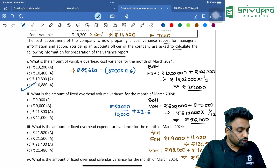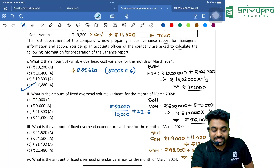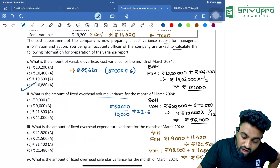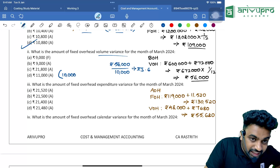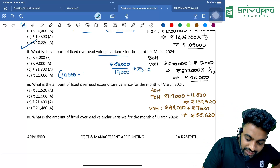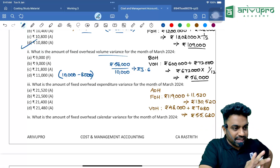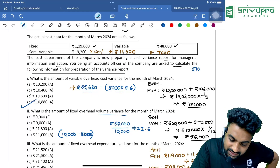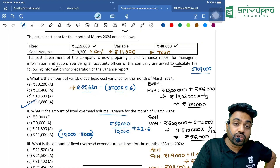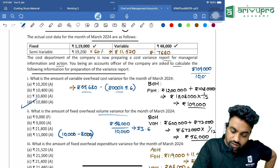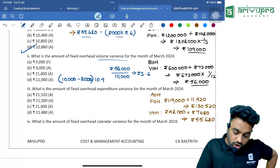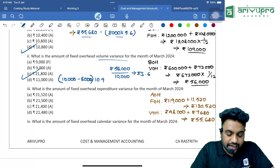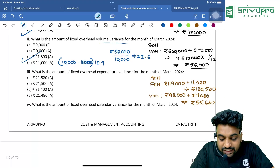Next: what is the fixed overhead volume variance? Volume variance means from how many units you planned to recover — 10,000 units (budgeted output) — versus how many units you are actually recovering from — 8,000 units. This is clearly under-absorption. Standard rate = ₹1,09,000 ÷ 10,000 = ₹10.9 per unit. Variance = (10,000 − 8,000) × ₹10.9 = ₹21,800 Adverse.